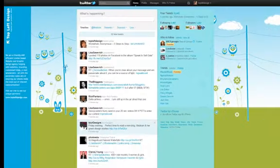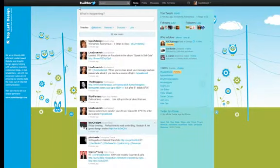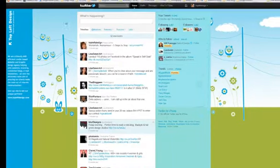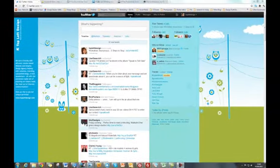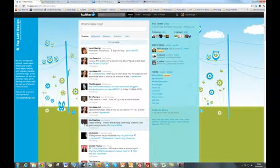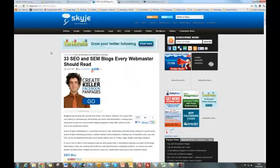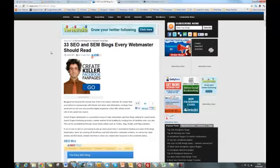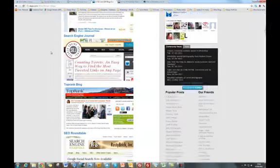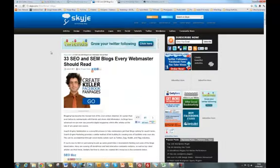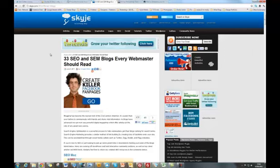So I'm going to show you how to do that. The first thing is to find a blog post that you want to tweet the link to. So I've got one here: 33 SEO and SEM blogs every webmaster should read. For those of you who don't know, SEO is search engine optimization and SEM is search engine marketing.